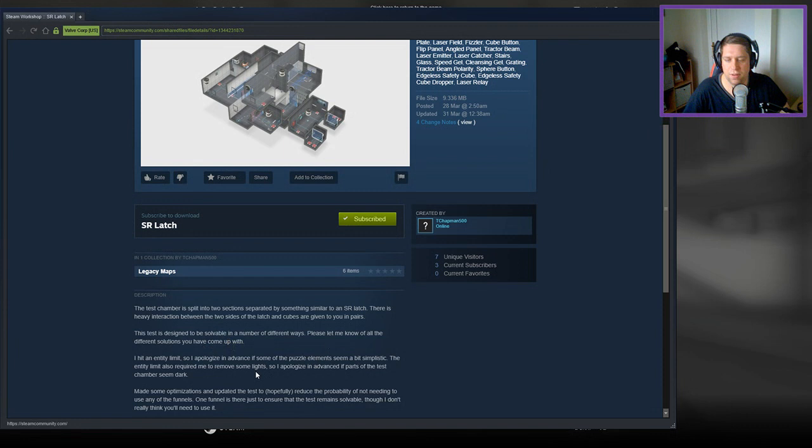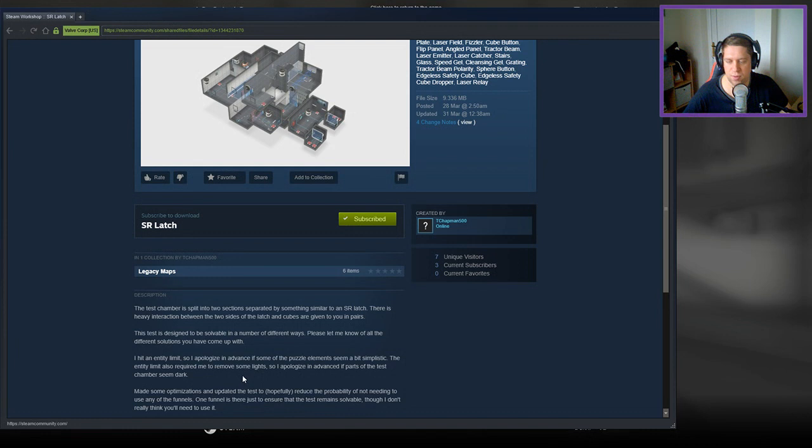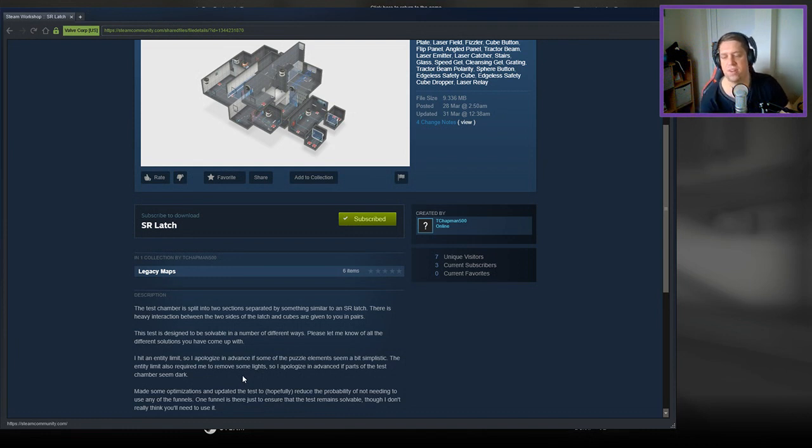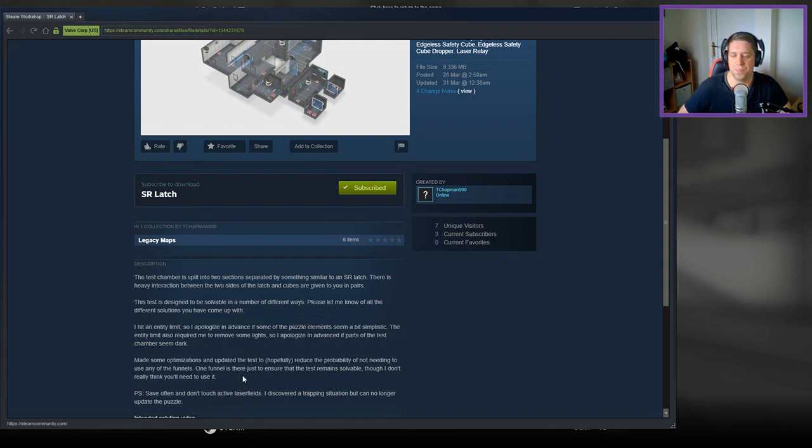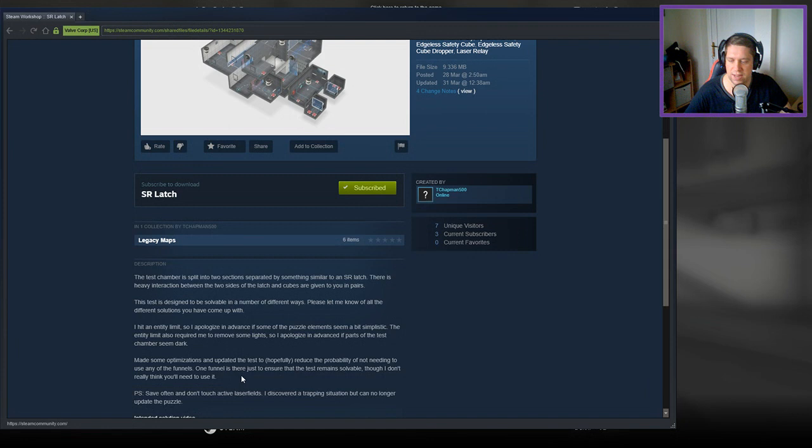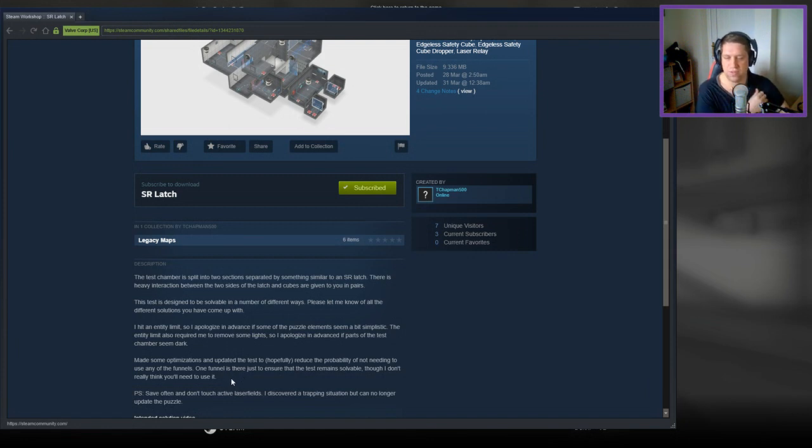I hit an entity limit, so I apologize in advance if some of the puzzle elements seem a bit simplistic. The entity limit also required me to move some lights, so I apologize if parts of the test chamber seemed too dark. Made some optimizations and updates to the test to reduce the probability of not needing to use any of the funnels.